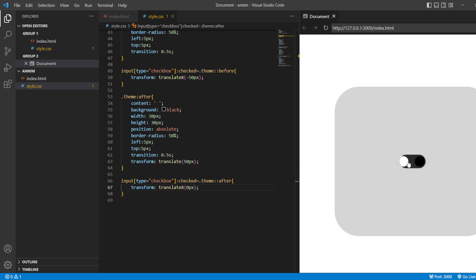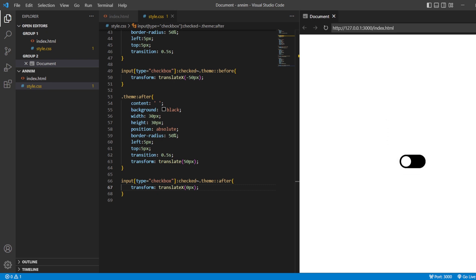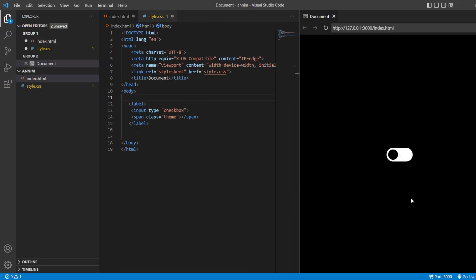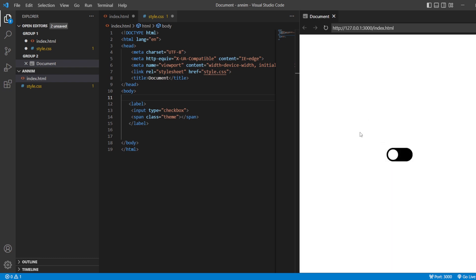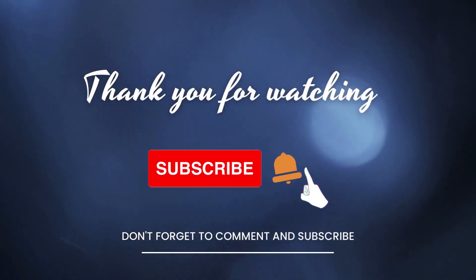Now you can see the toggle button is working fine. When you click on dark, it toggles to the dark theme, and when you click off, it returns to the light theme. This is how you can create a simple checkbox toggle button and implement dark and light themes. That's all for today's video. For further such videos, subscribe to the channel and hit the bell icon. Stay tuned till the next video — bye bye, keep learning!